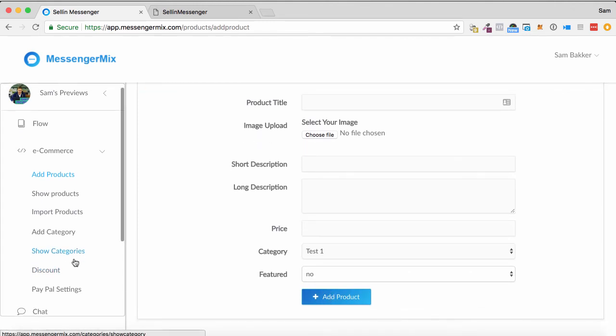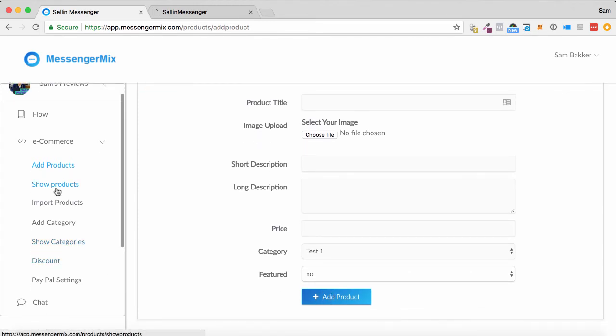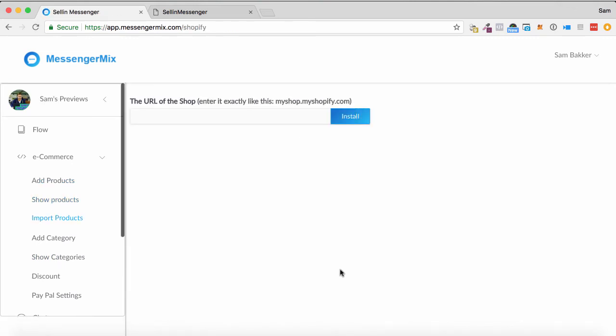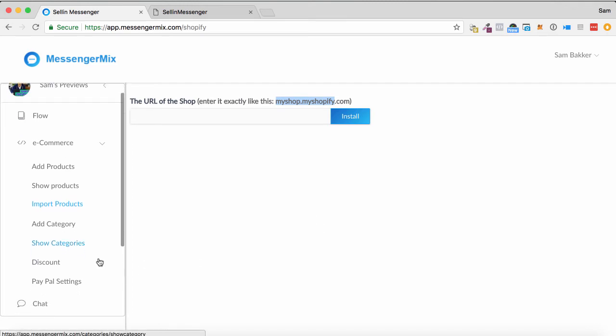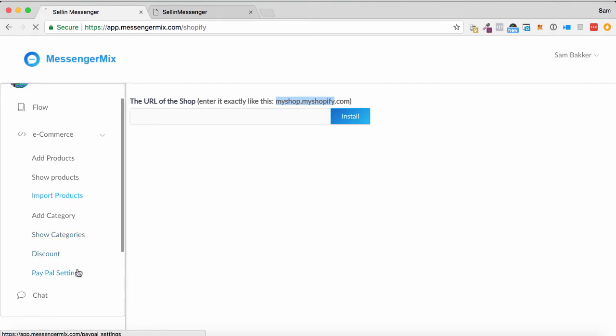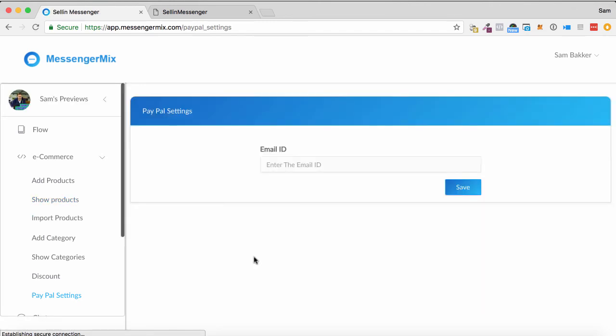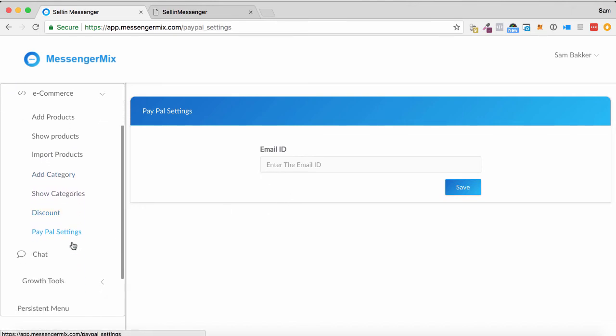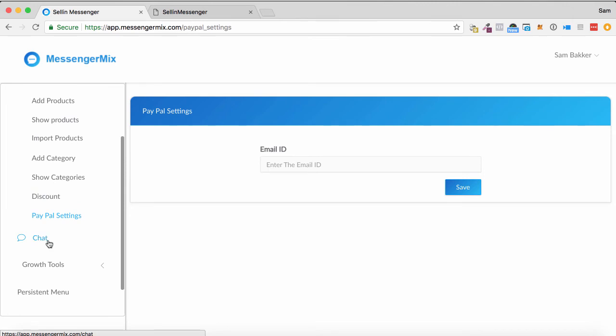Or what you can do is you can actually import the products from Shopify. If you have a Shopify account, you just put in your Shopify URL, install, go about approving this, and then it can pull your categories, all of that. And also, for those of you in the USA, people can even do the payment within the Facebook chat messenger on your website as well.